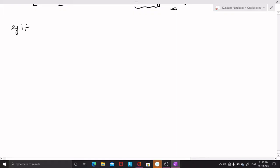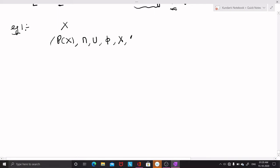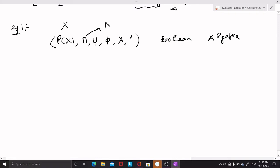The first example of a Boolean algebra is the power set of a set. If X is any set, the power set of X is the set of all subsets of X. Here, intersection acts as meet, union acts as join, the empty set phi acts as the zero, X acts as the one, and there is a complement operation which is the set complement.